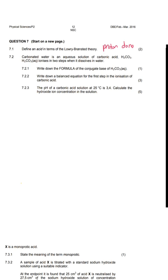We're looking at the FIB March 2016 Grade 12 examination Paper 2, and this is a question on acids and bases. Question 7.1: define an acid in terms of Lowry-Bronsted theory. We know that an acid is a proton donor, and in acids and bases, when we refer to a proton we are referring to the H⁺ ion or the H3O⁺ ion — both mean the same thing.